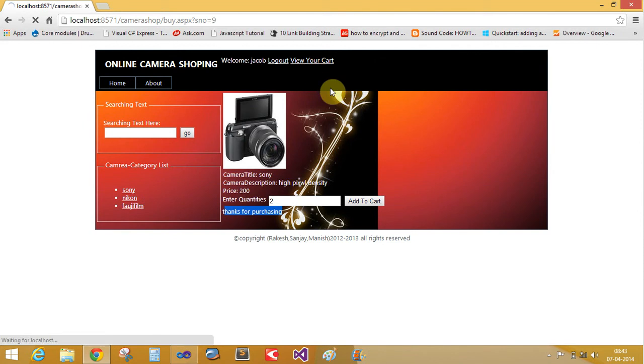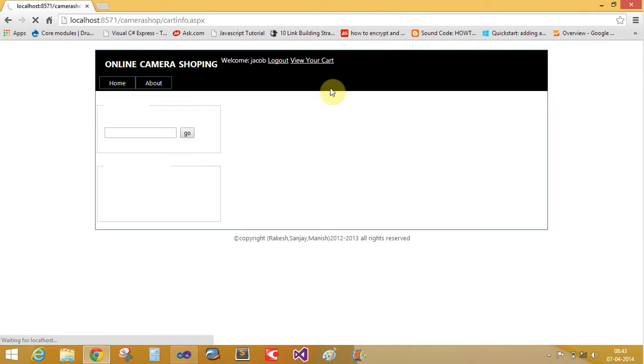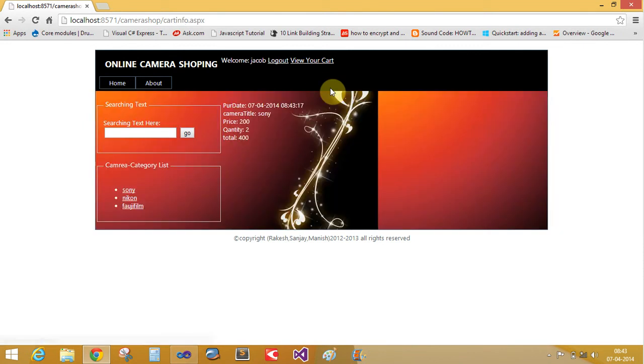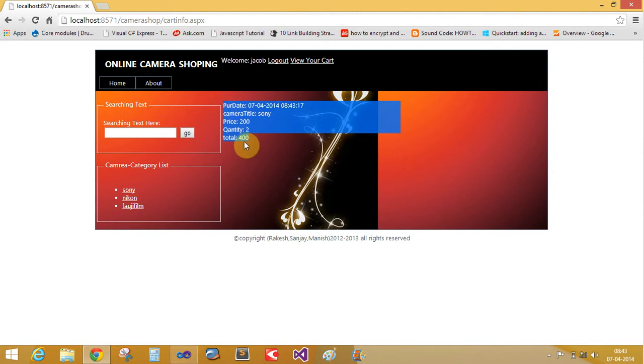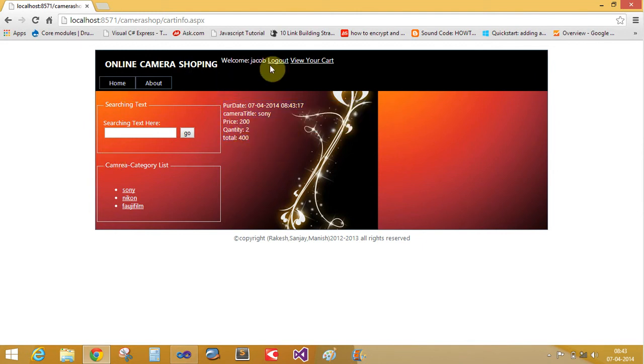View card information. There is a two quantity and at 400 dollar. Click on log out button.